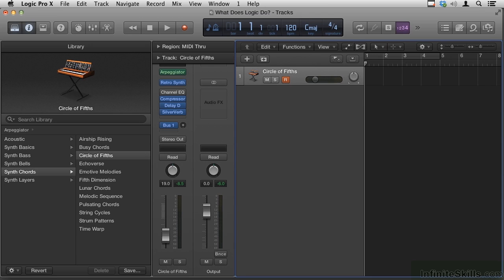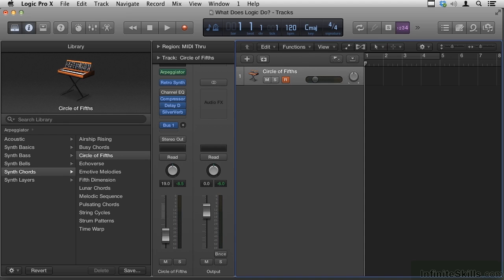Maybe people that moved from Pro Tools or Fruity Loops or Reason or Ableton, Presonus, one of the other PC-based apps like Sonar. Logic's very popular now. The last time I checked, it's the second highest grossing app on the App Store right behind the OS.